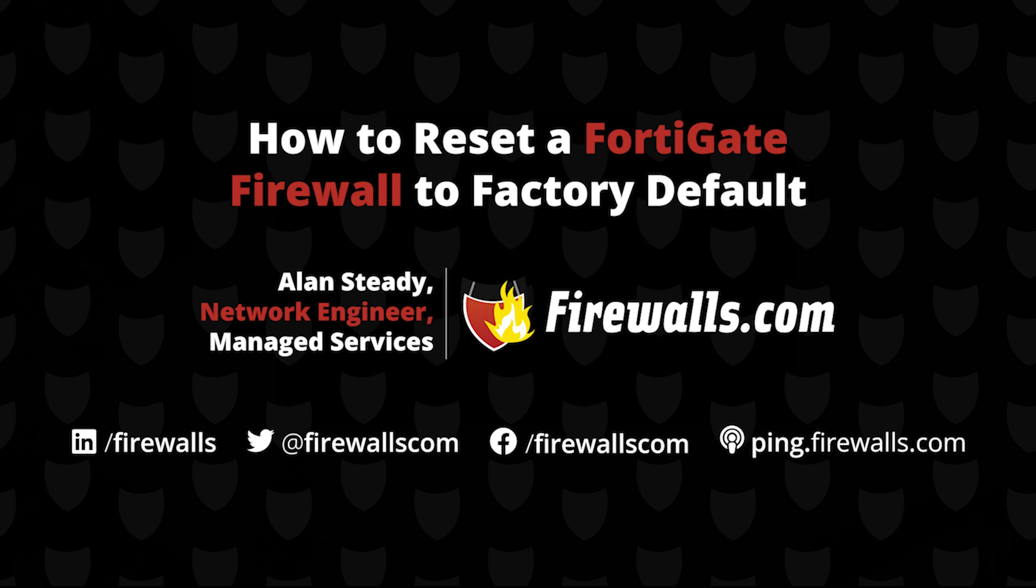In a recent support case we were engaged in, a customer had purchased a firewall online and the appliance they received ended up being used. Aside from registration issues, which we resolved via the FortiCare team, there were still a number of challenges with even trying to get into the firewall.